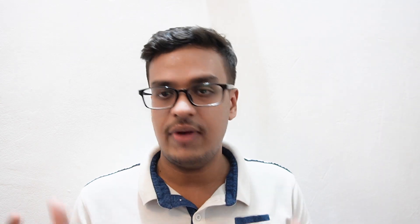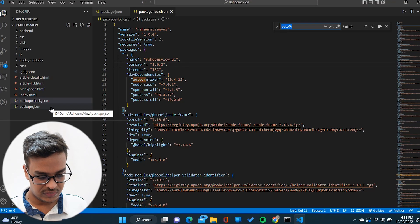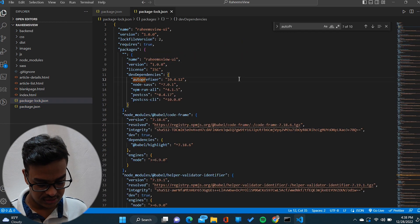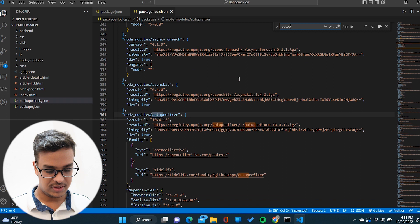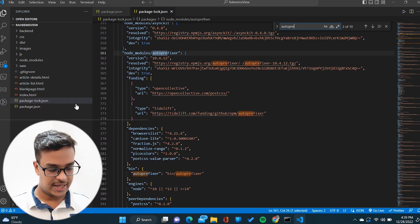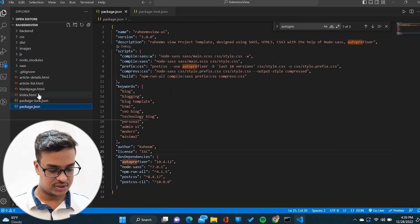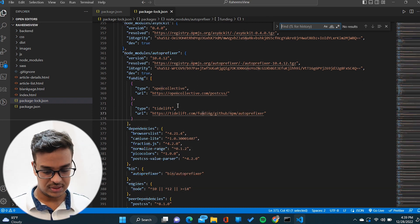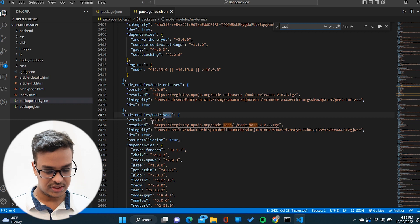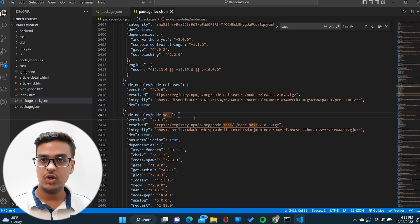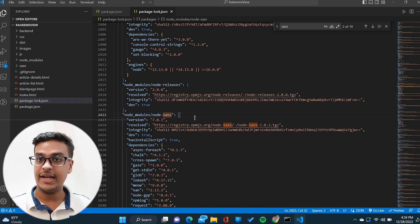The installed versions get recorded into the package-lock file — basically this is a lock file. You can see the version of autoprefixer we are using is 10.4.12. Likewise, if I search for node-sass, you can see the sass version that was installed. All the installed package details are recorded in the package-lock.json file.